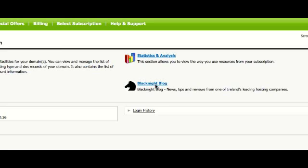Hi, this is Michele from Black Knight. I'm just going to walk you through setting up a domain forward.